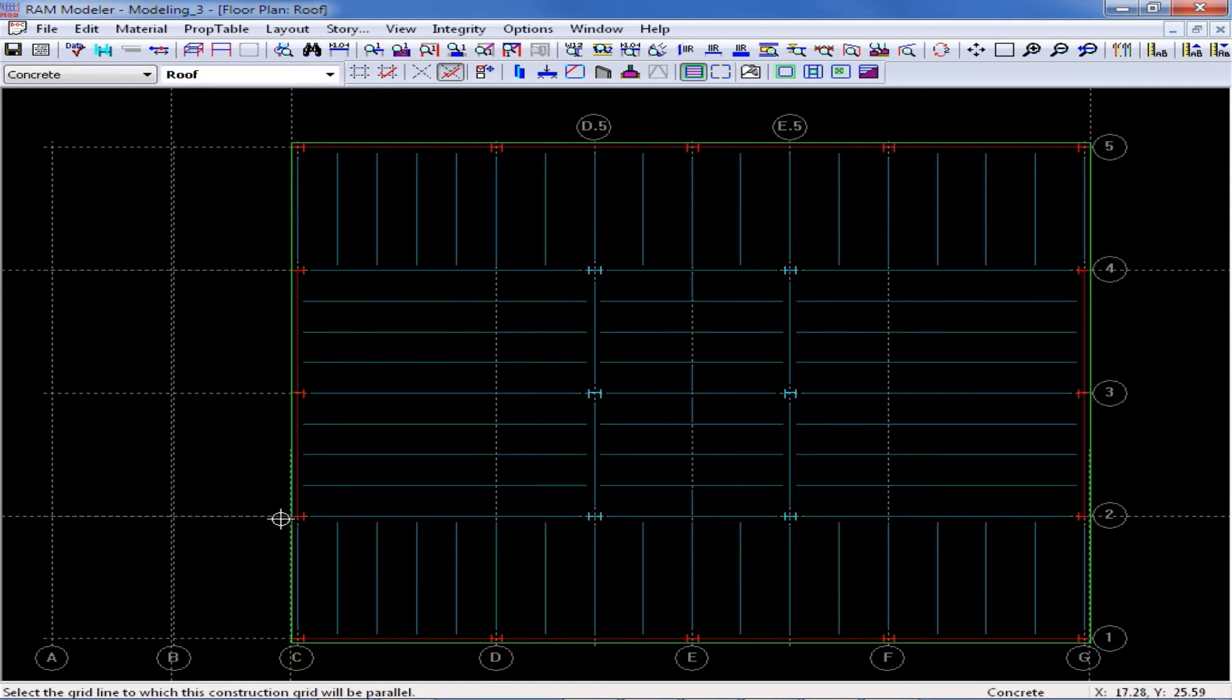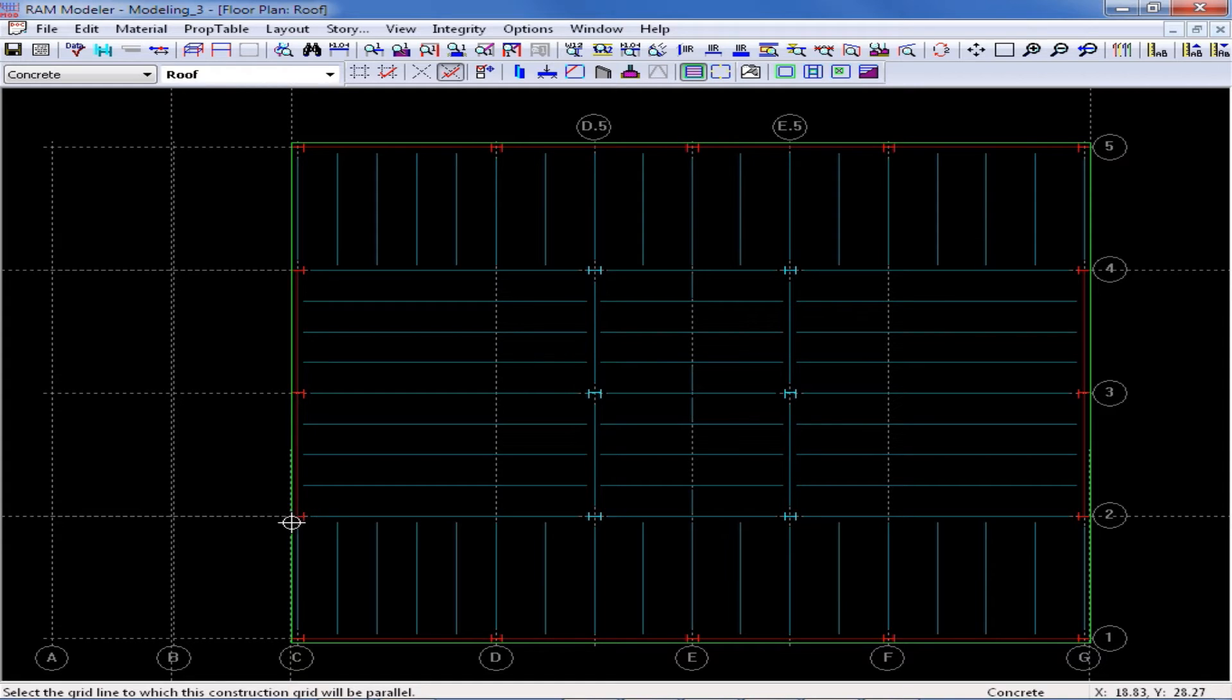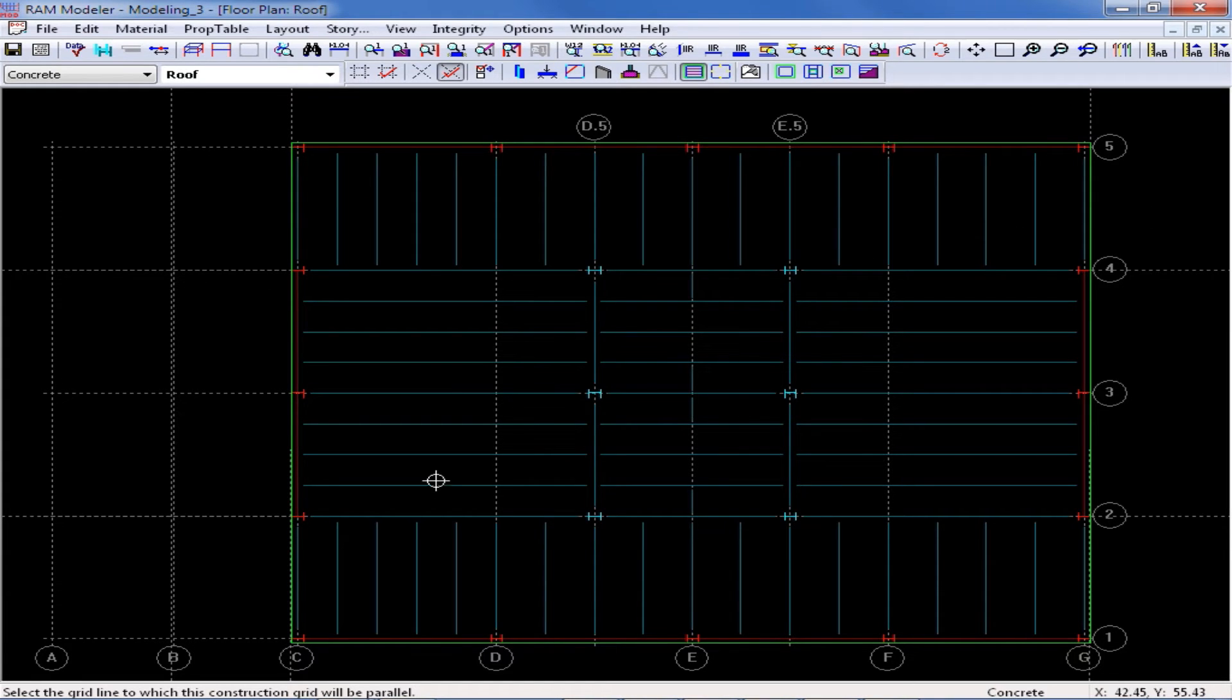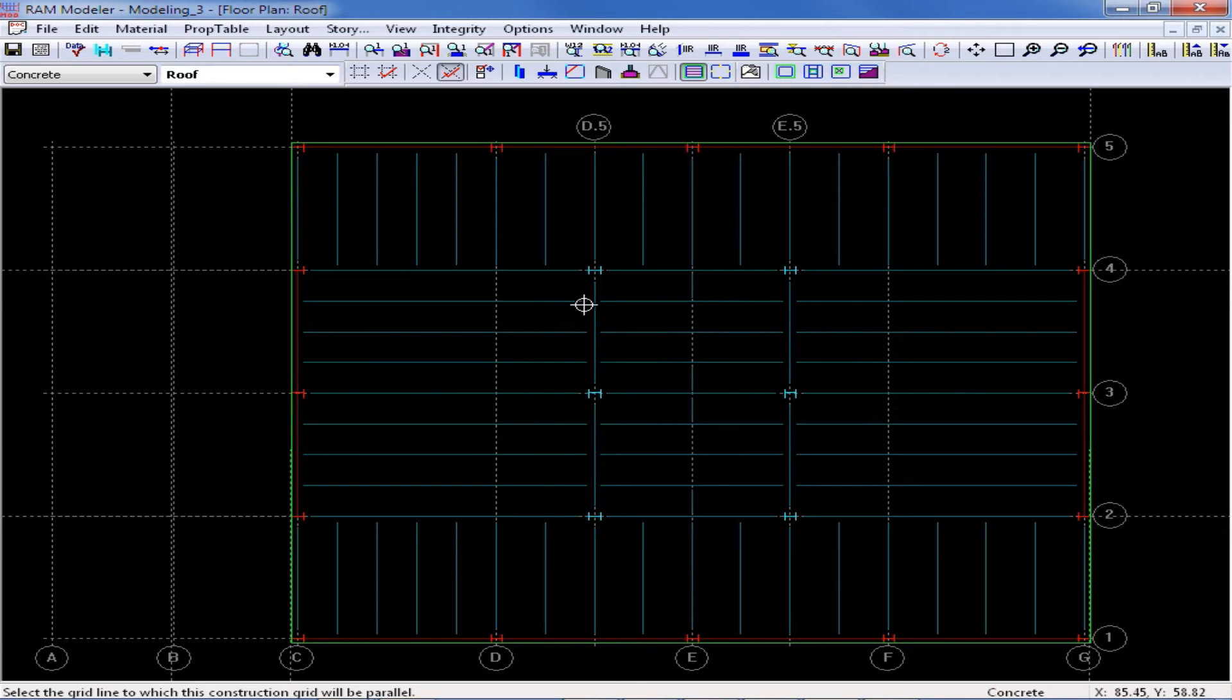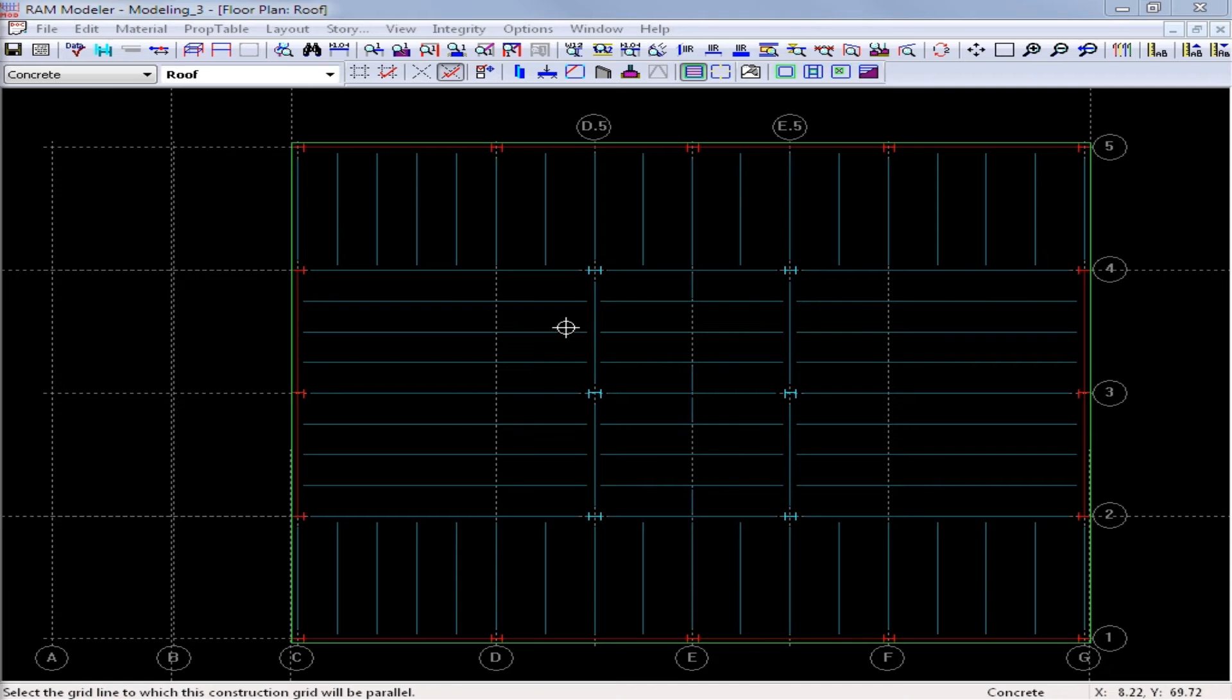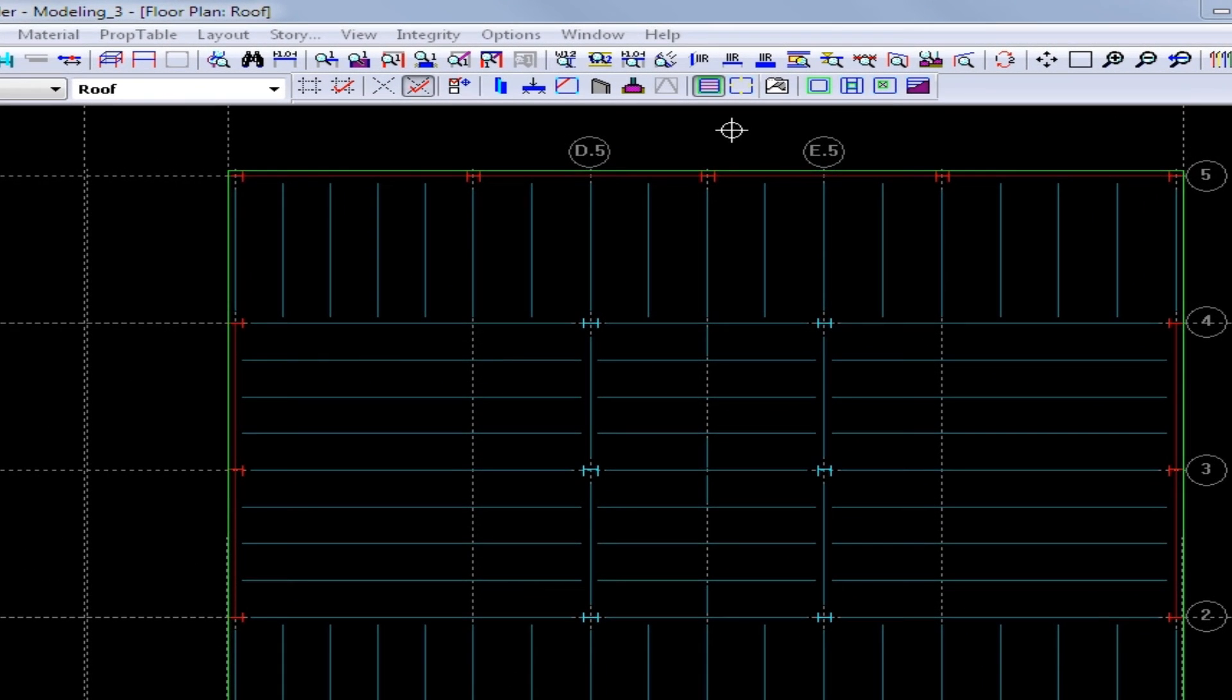Now what I have is a grid intersection that coordinates exactly with this edge of slab here and along this column line. So I'm able to very quickly assign different slabs for each area, for the two sloping areas and the flat area in the middle.